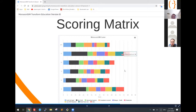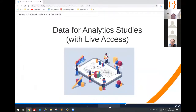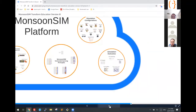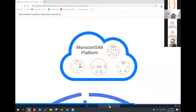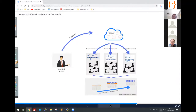So every game you can configure the whole measurement depending on your focus. And then there's live access, which Derek will show more later. Once again, as a teacher you configure Monsun Sim and let the learners learn through experiential learning.